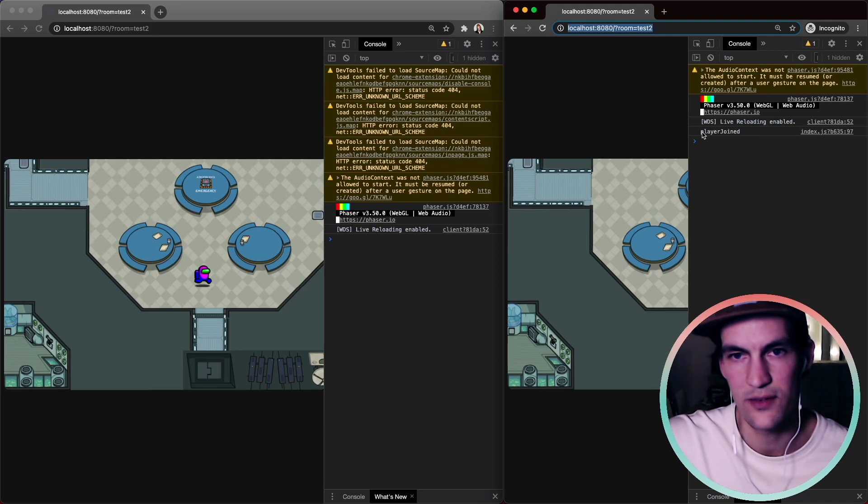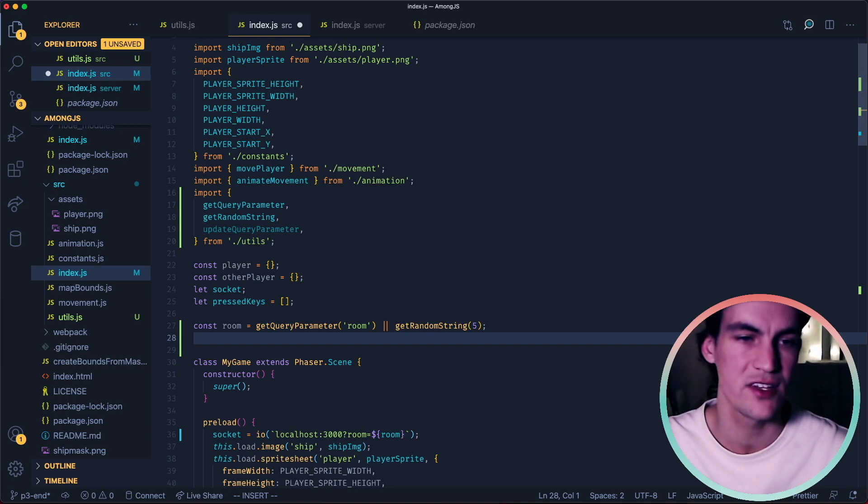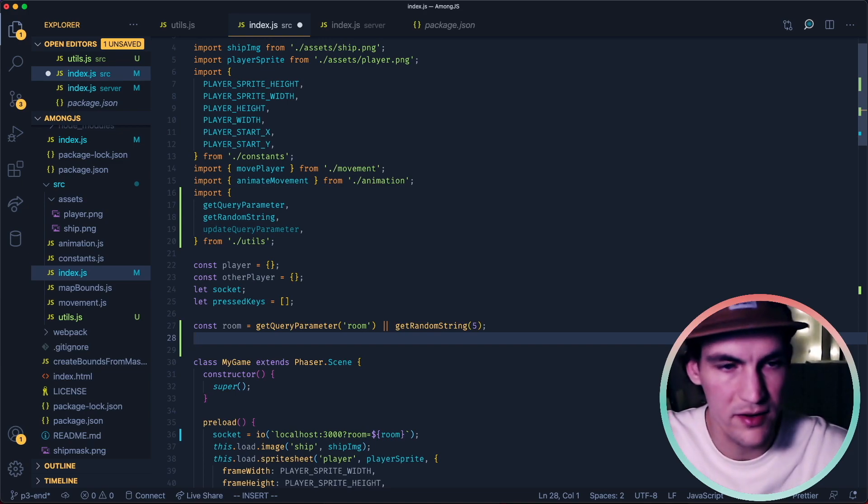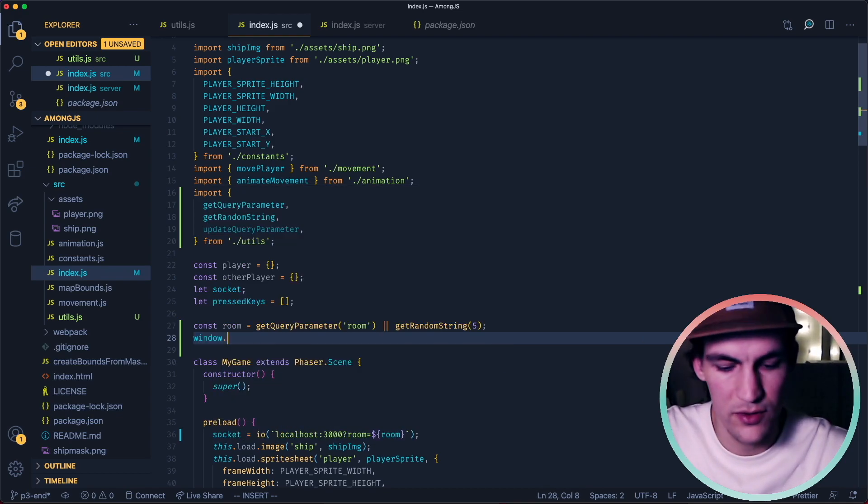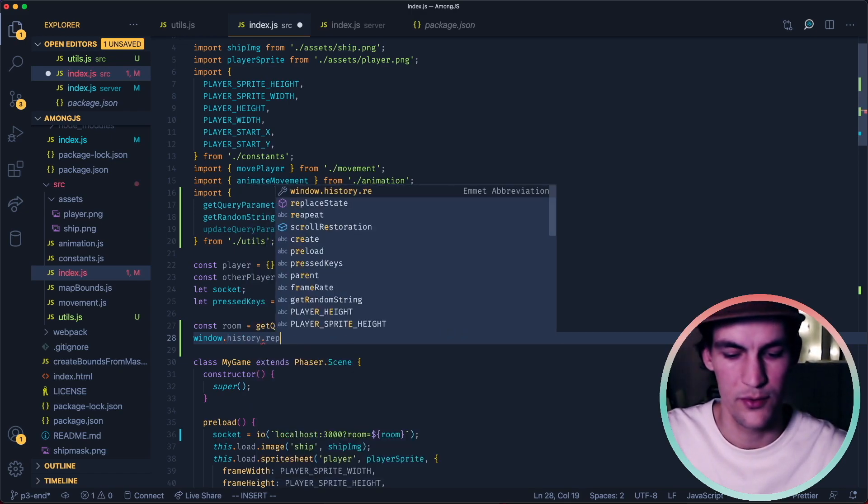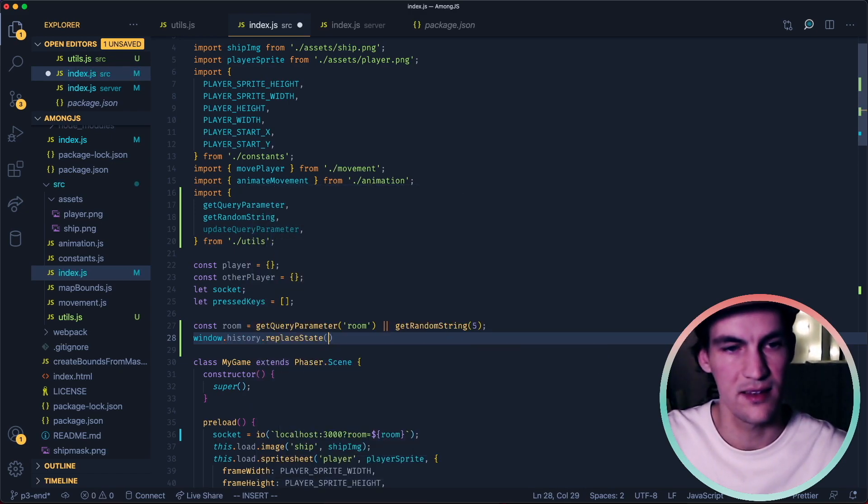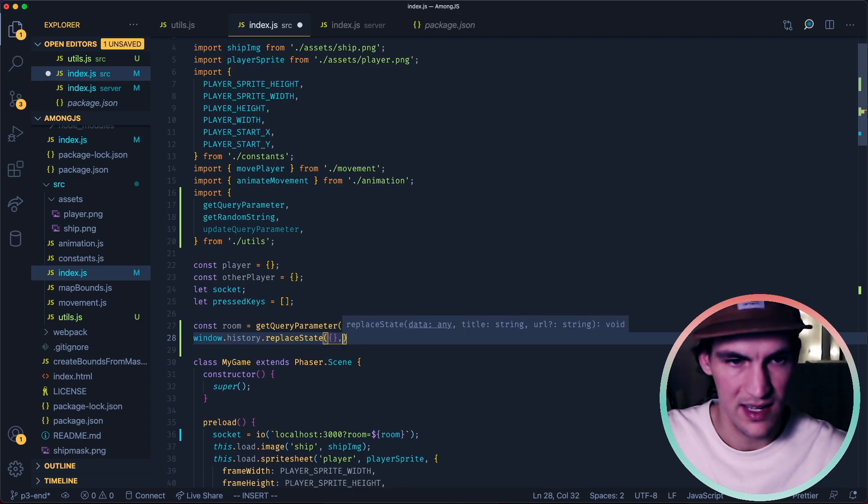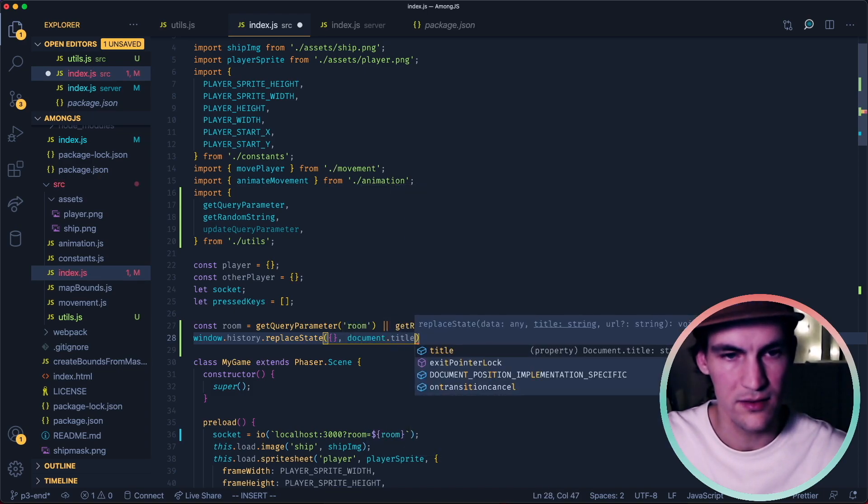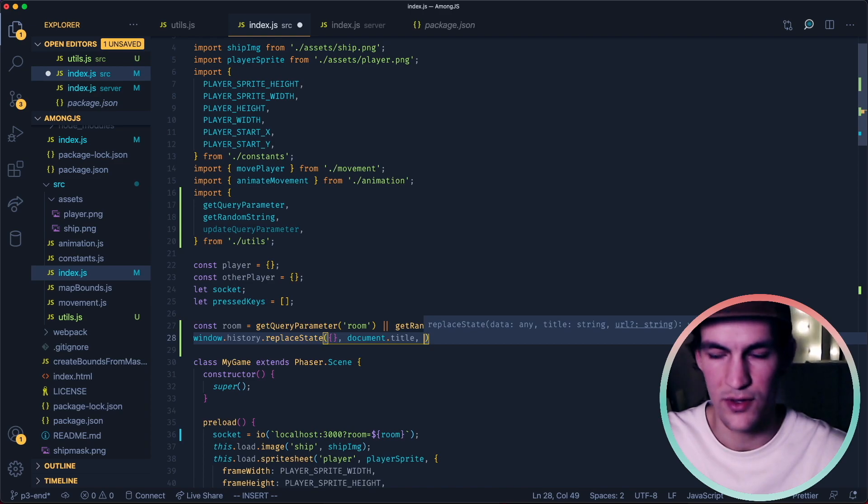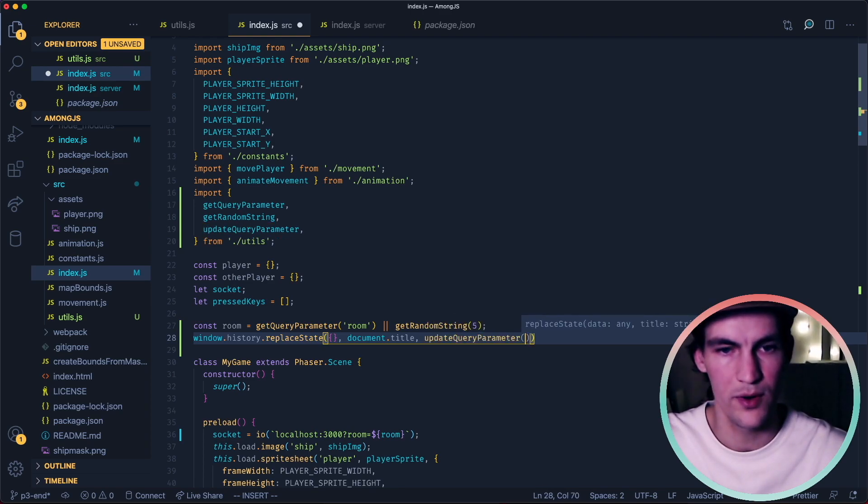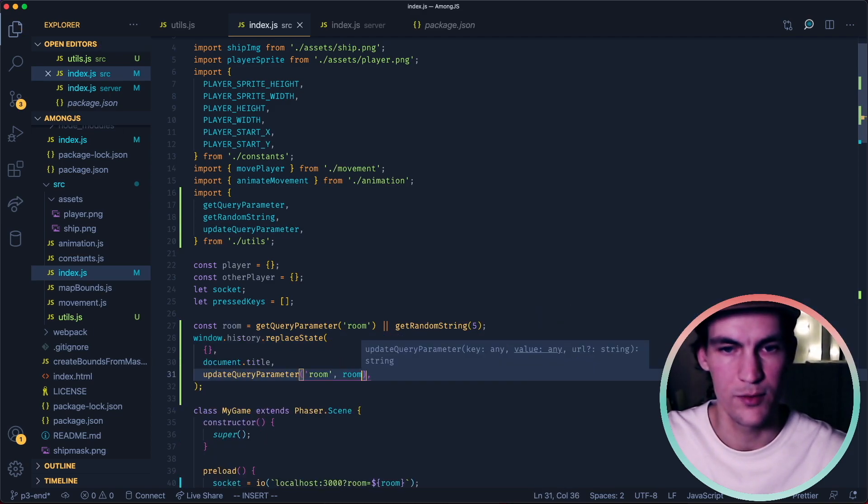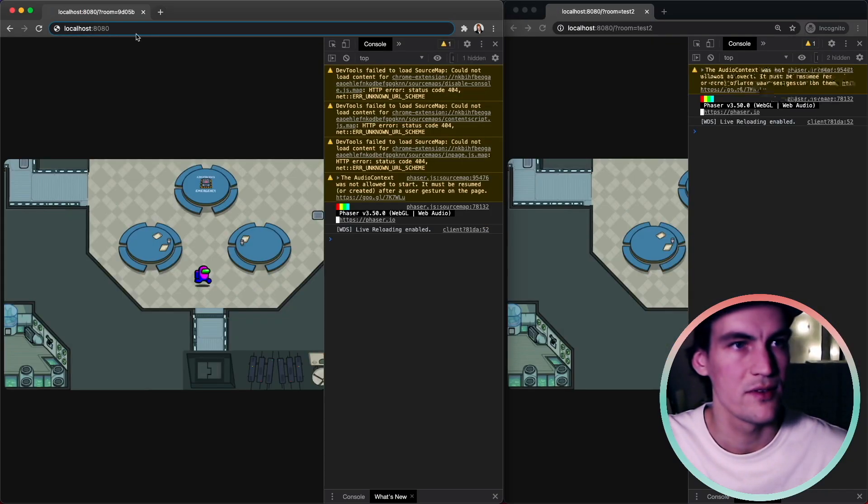So the final thing we need to do is to make sure that we update the query parameter for the room so that they are in line with each other. We can do window.history.replaceState. We pass in no data for the first one, second one is title then we can use document.title we don't want to change it. And here we can use our function that we created, updateQueryParameter room and then the room variable.